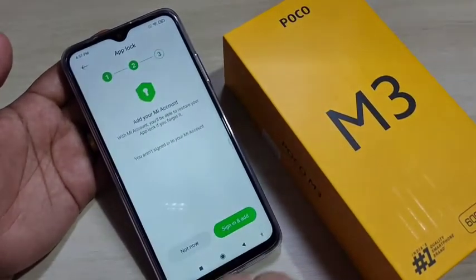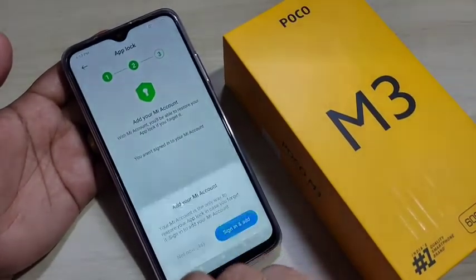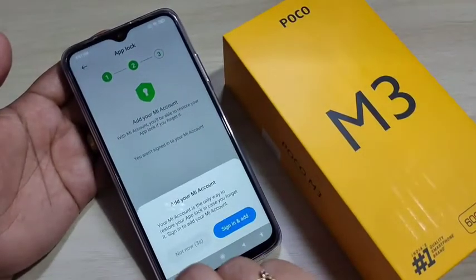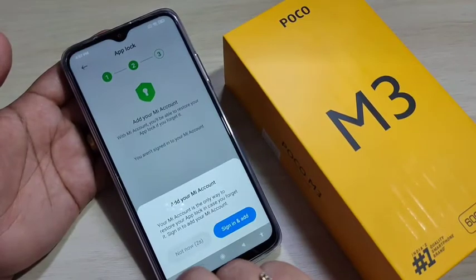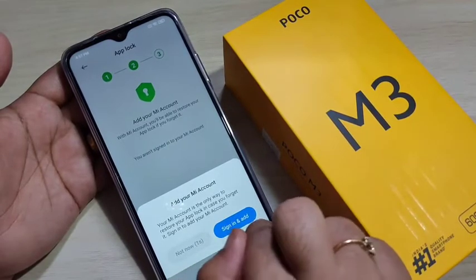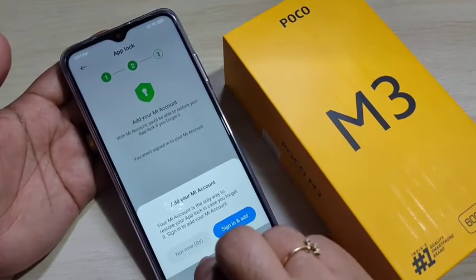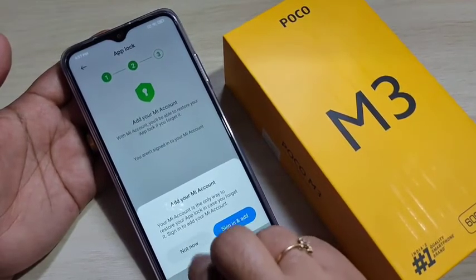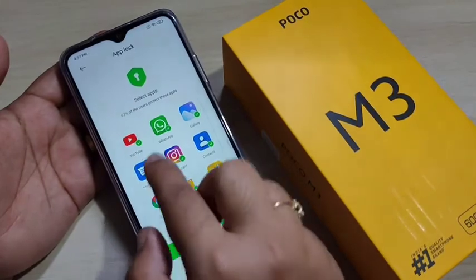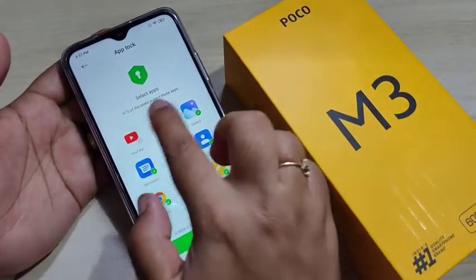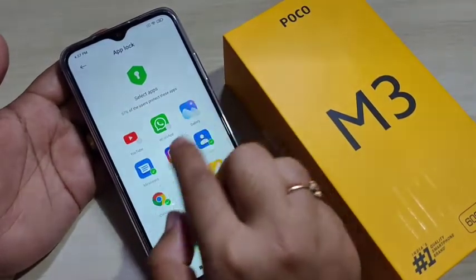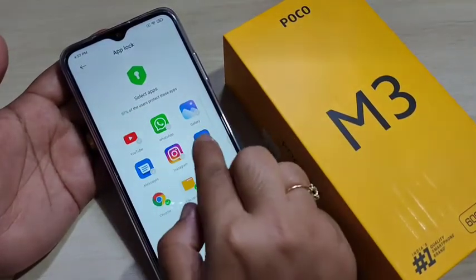Tap on Next. For the recovery process, if you want to add your Mi account you can go for it; otherwise tap on Not Now. These are the recommended applications that you may want to lock.